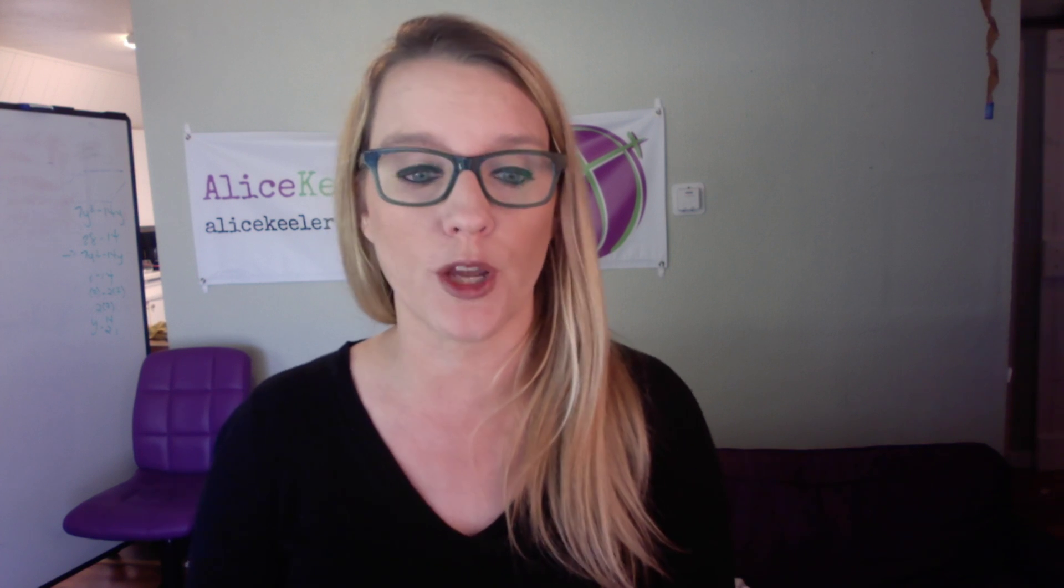Then it creates a Google Slides per student to allow each student to have their own copy, and it gives them added access to those files. So that's a way that you can get around if you don't have Google Classroom that automatically does something like that for you.